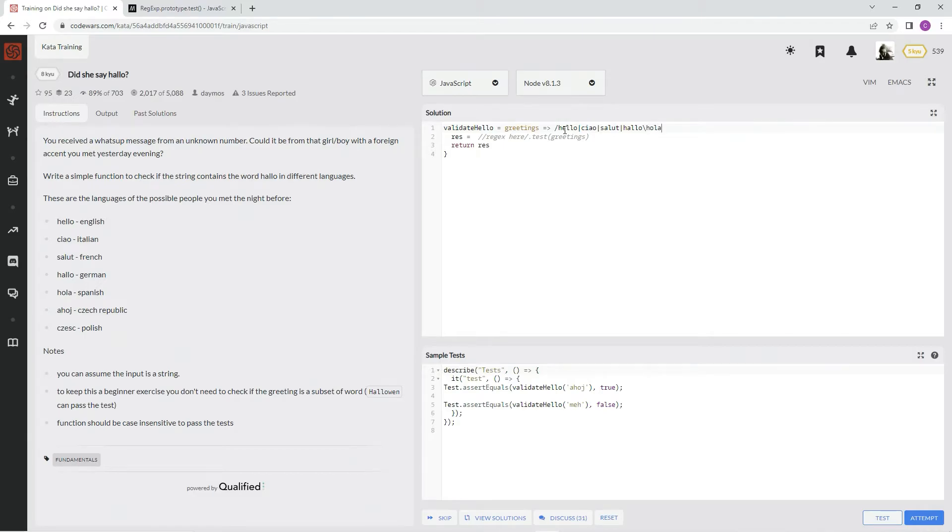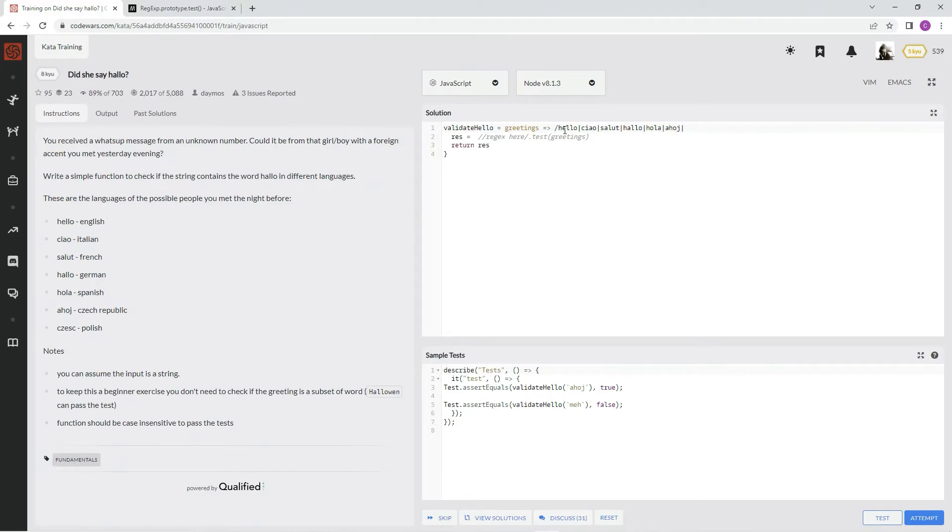Whoops, wrong button. Hola, then ahoj, and finally czesc. I don't know if that's how it's said, but I'll imagine it.